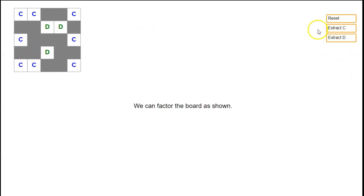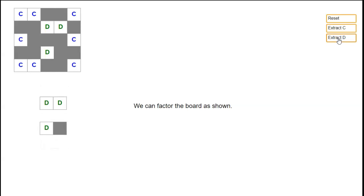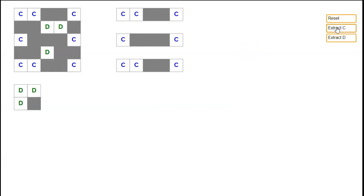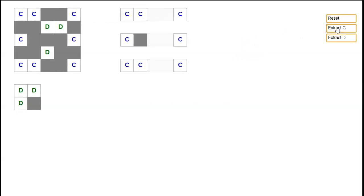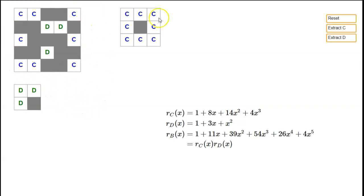What we can do is take the Ds and extract them — pull them out to make a separate board on their own. Similarly, we can pull out the Cs and make them into a separate board on their own. The rule is that the rook polynomial for the full board is just a product of the two rook polynomials for these sub-boards: the rook polynomial for C times the rook polynomial for D. These are significantly smaller boards, so it's easy enough to do these by hand.